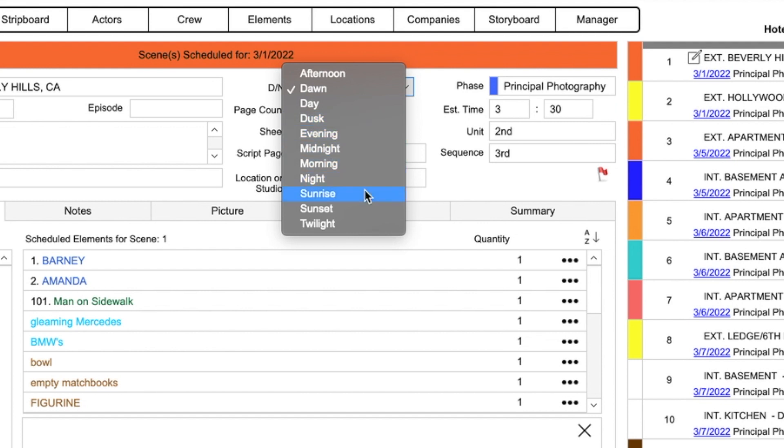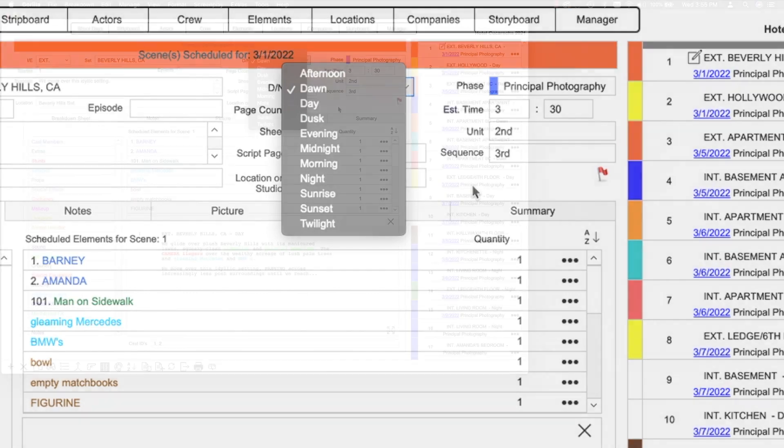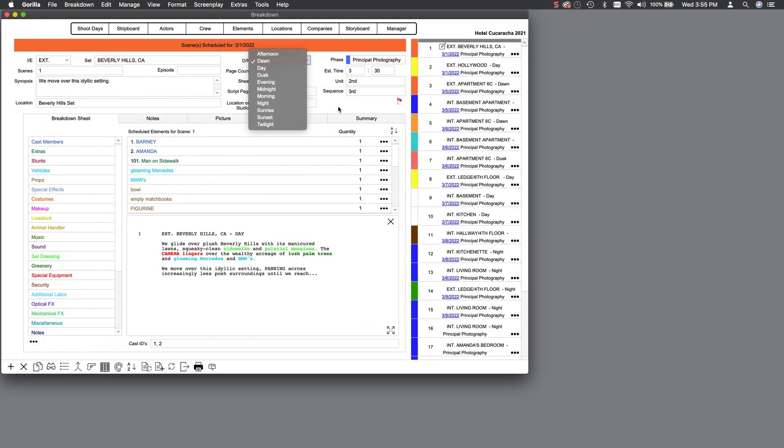Notice that all these options are actual times of day: day, night, morning, afternoon, etc. Now that is not to say you cannot use other times of day. If you do, you will have to create that time of day entry into Gorilla so that it has an associated strip color. I will show you how to do that in another lesson.